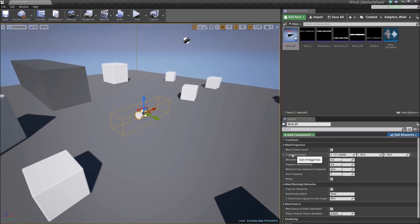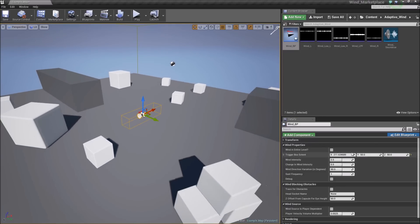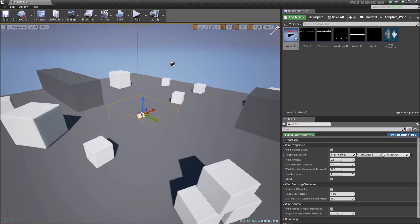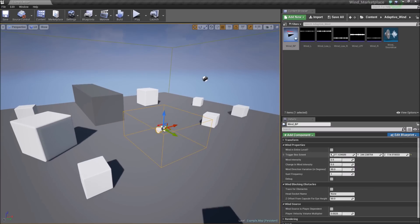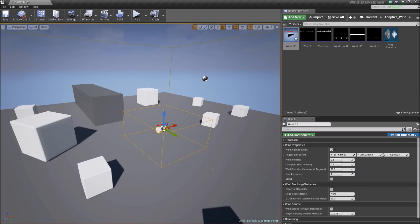You drag these numbers out, this will change the size of the box or the wind zone, the zone where the player is in, the wind is activated. For now, let's just click wind an entire level.